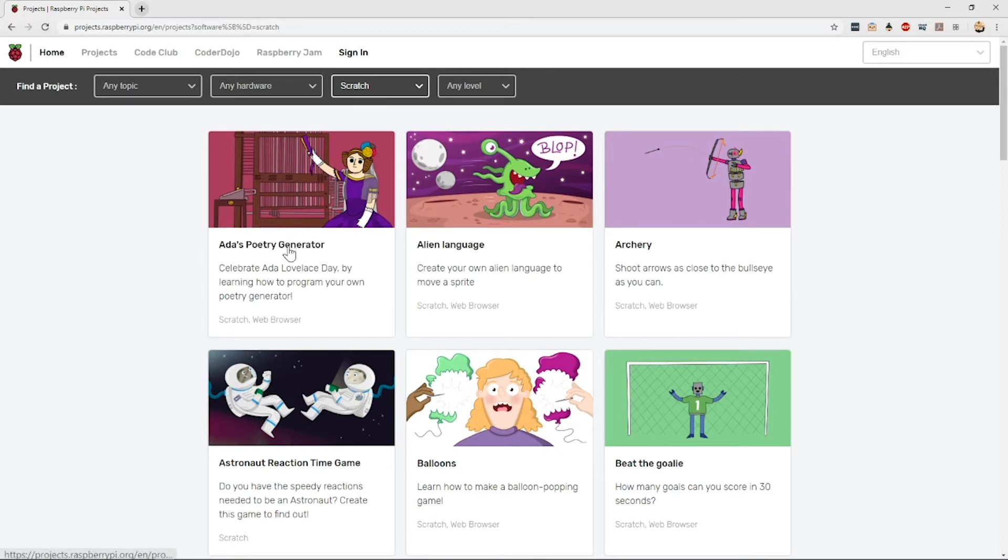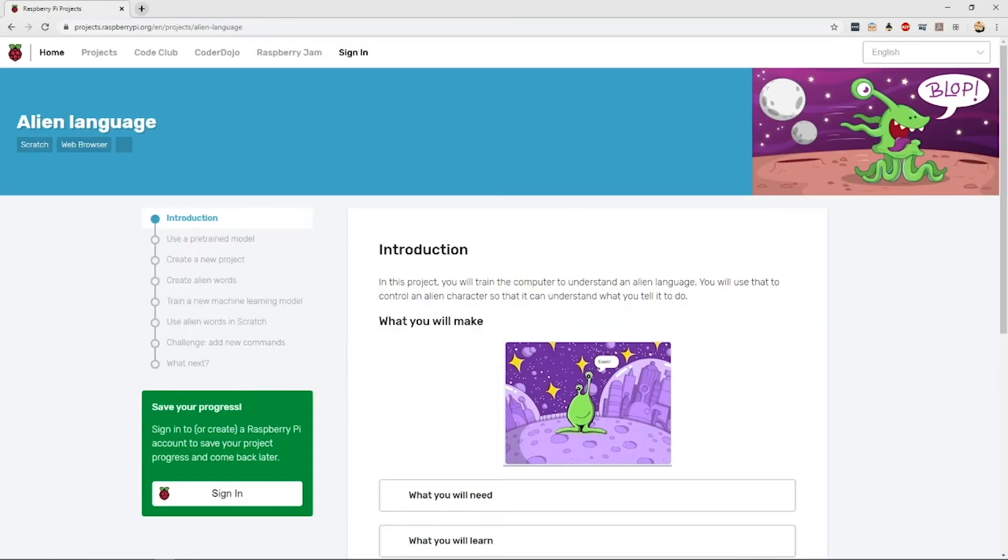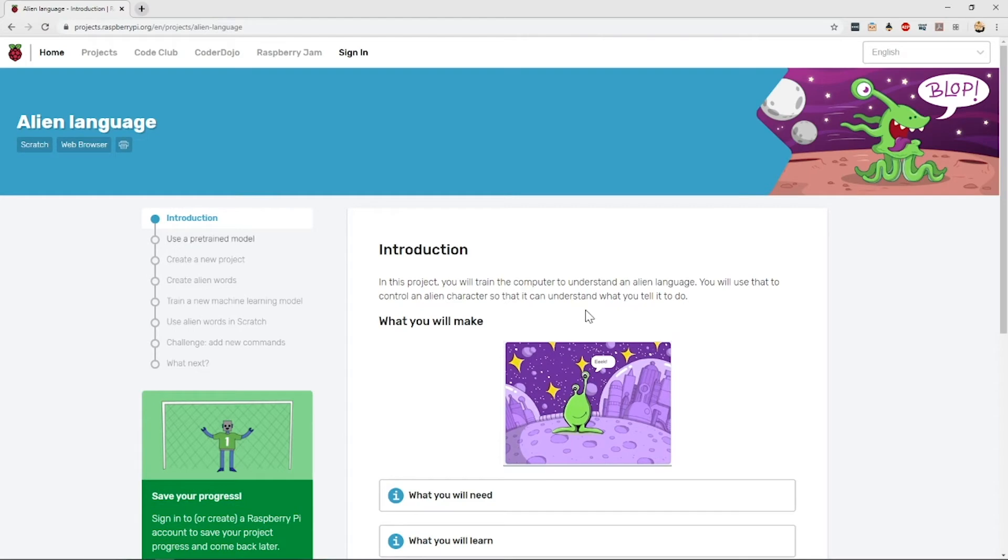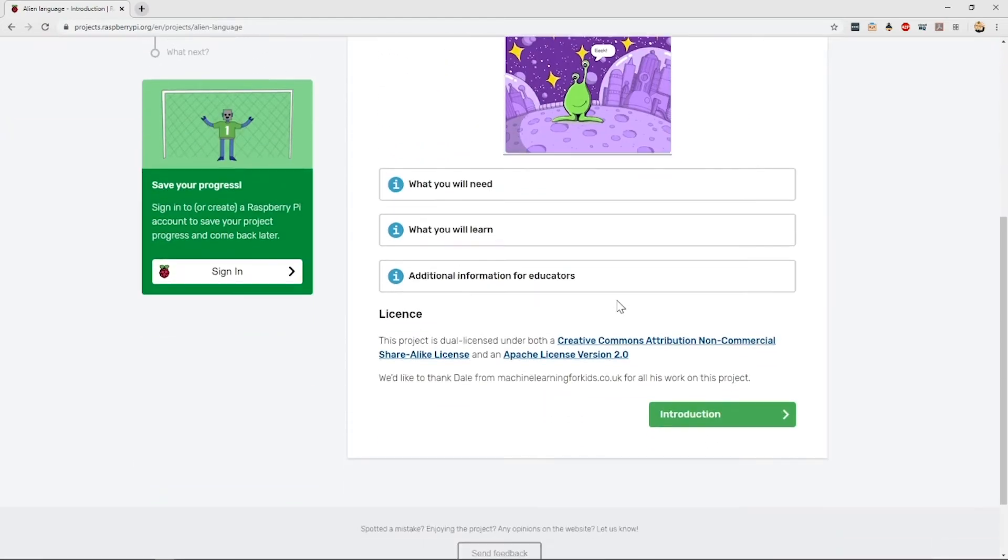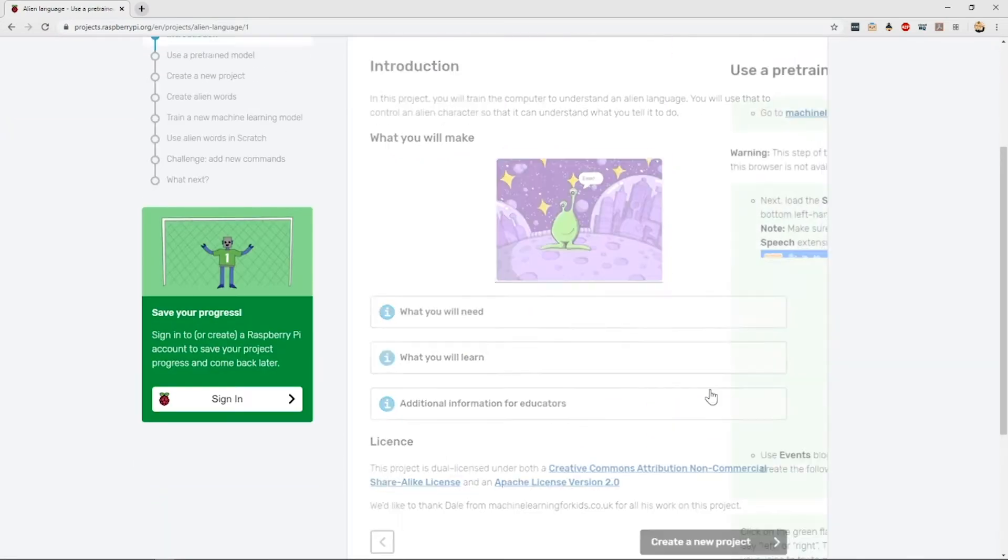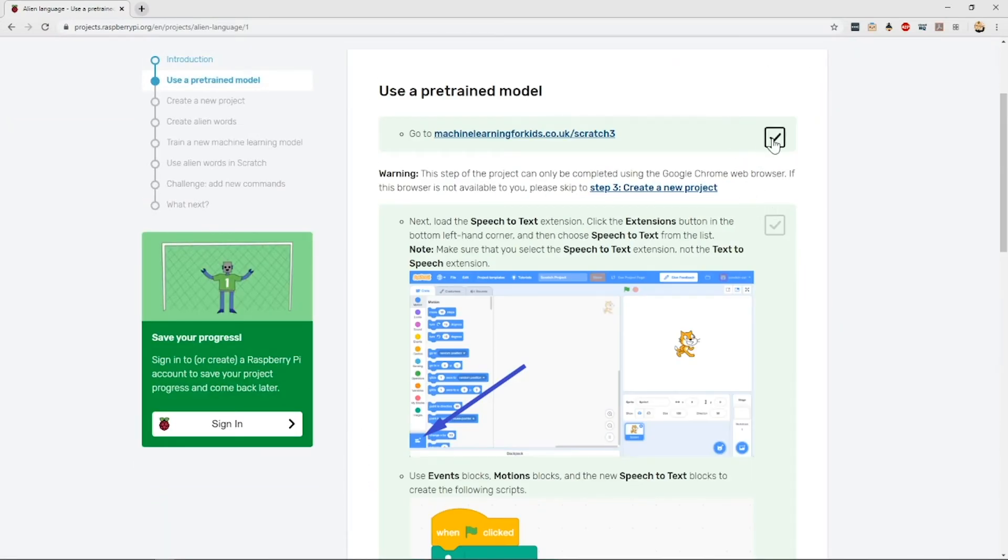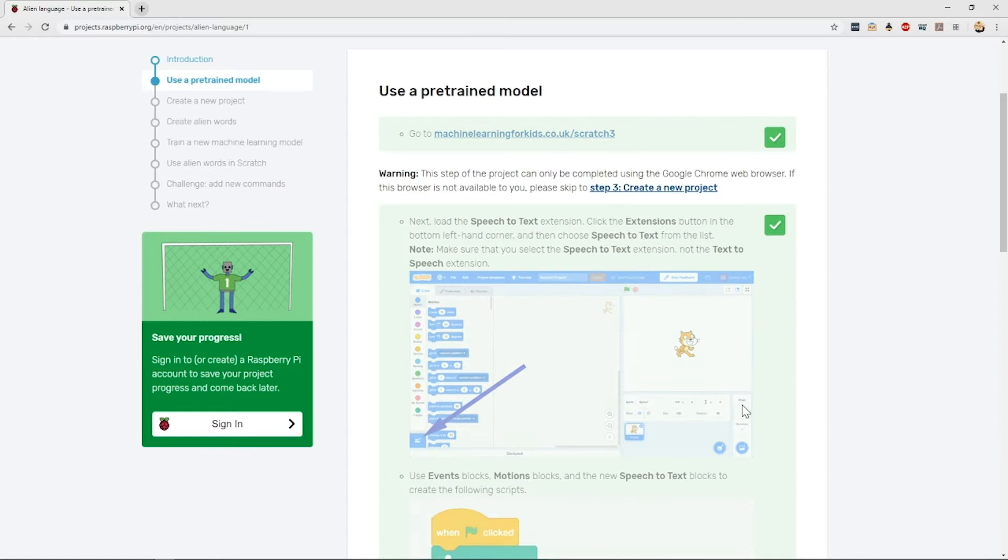Clicking on any one of these projects will take you through to the instructions, which are laid out sequentially with tick boxes to allow your young people to work out how far the project has progressed.